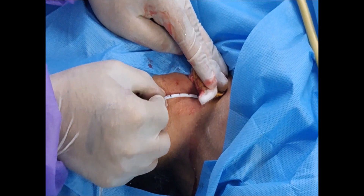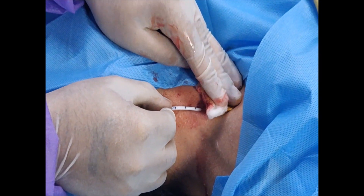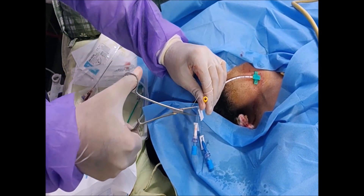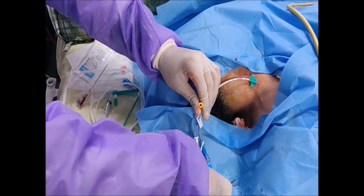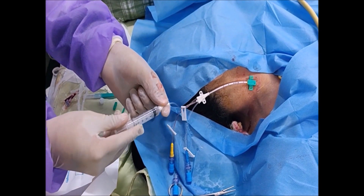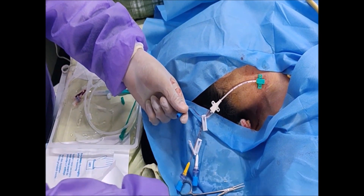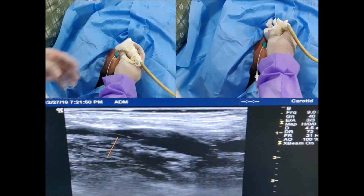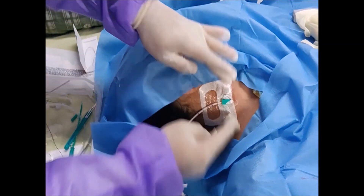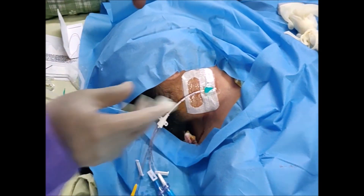Insert the catheter to a depth that places the catheter tip at the junction of the superior vena cava. Steady the catheter and use forceps to remove the guide wire, then check for blood return. Confirm that all ports of the catheter are working and flush them with heparinized saline. Cap all the ports at completion. Confirm the position of the catheter using the linear probe, preferably along the long axis. Carefully secure the line by suturing it to the underlying skin and apply sterile dressing over the line.